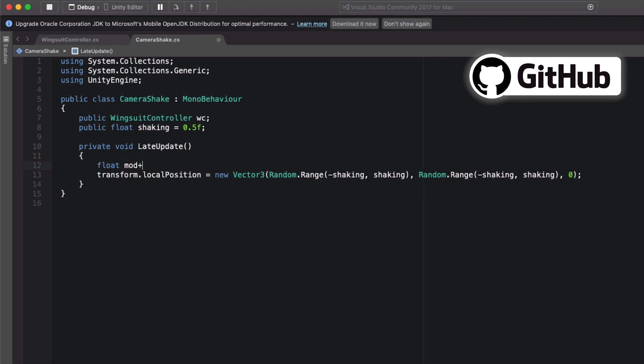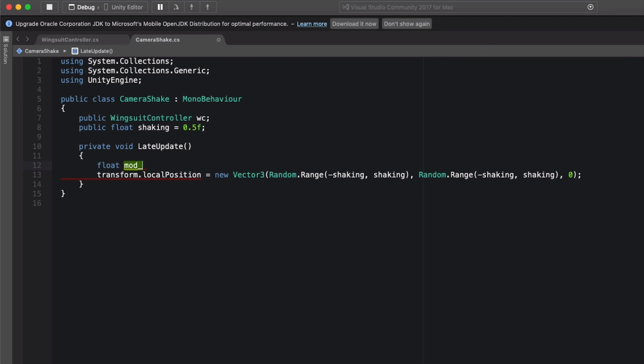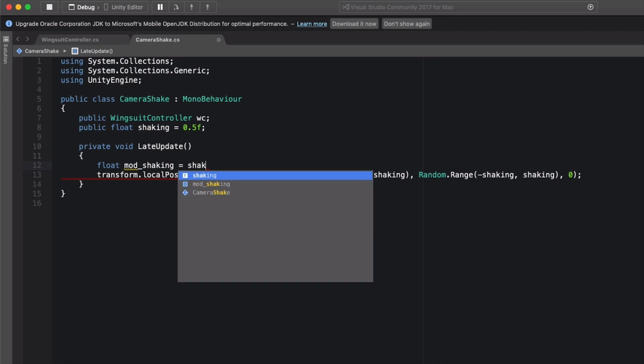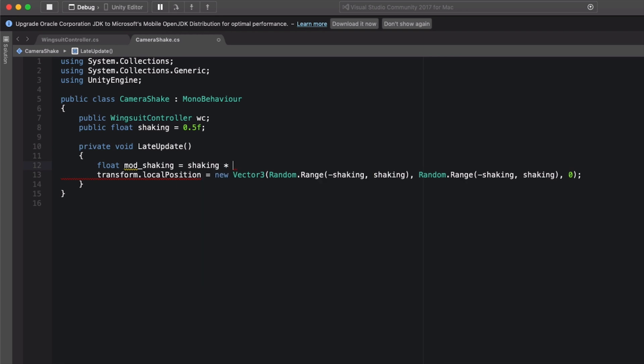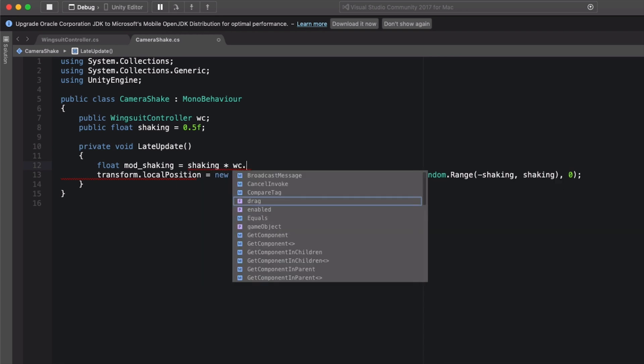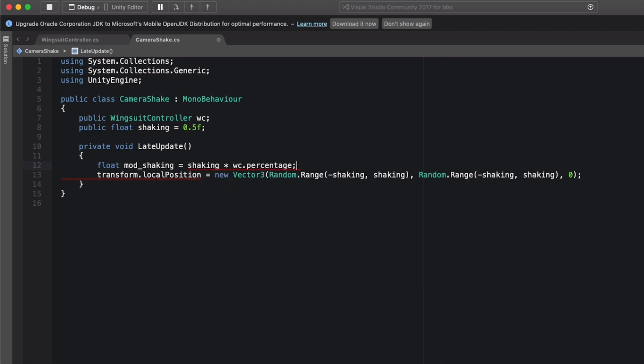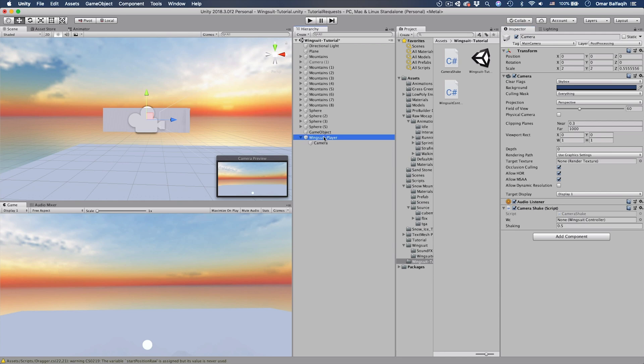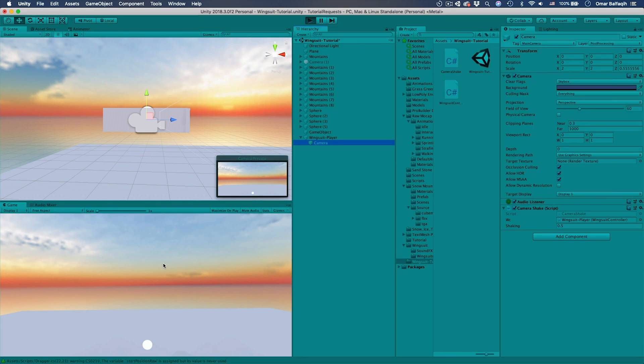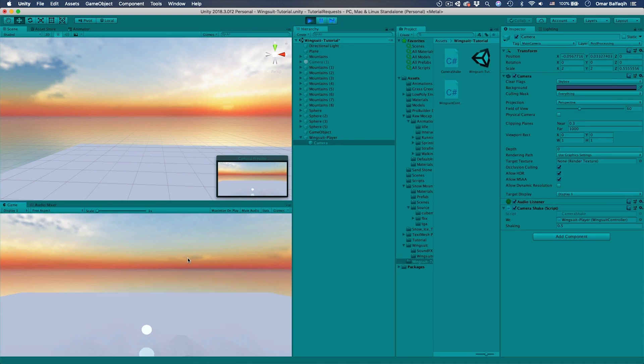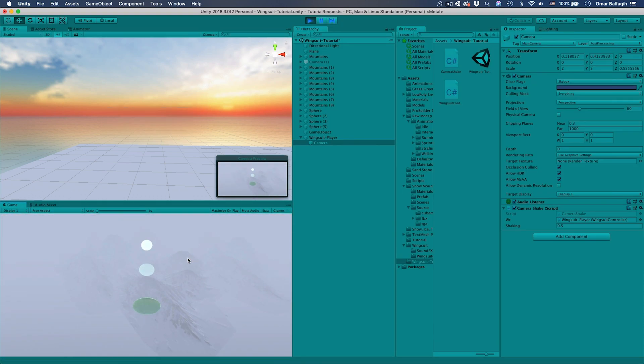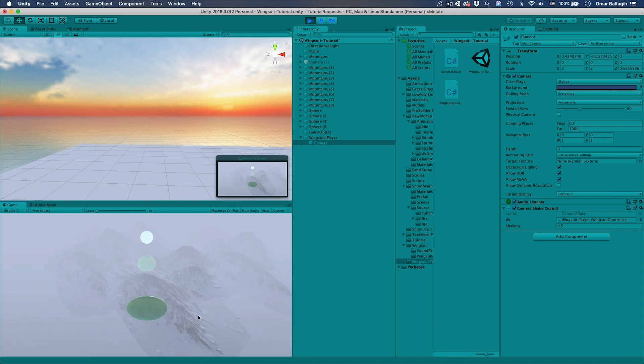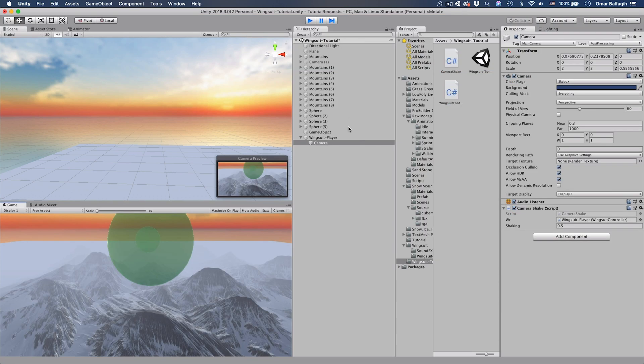Save it and go back. So we just drag the player here and hit play. It's not shaking. If I go down, you could see that it's shaking. Cool.